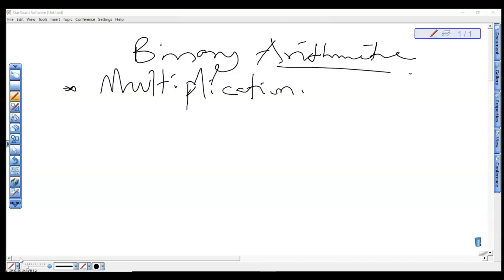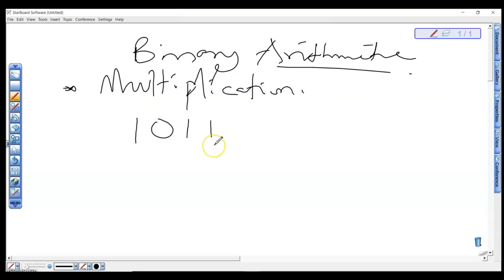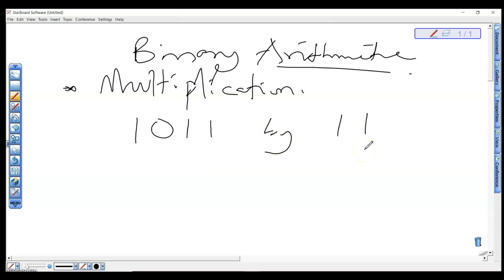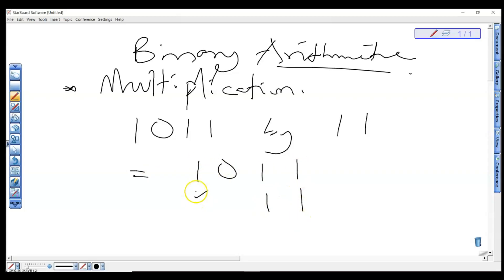For our first example, we want to multiply 1011 by 11. Write down 1011, then write 11 below it, and draw your line for multiplication.